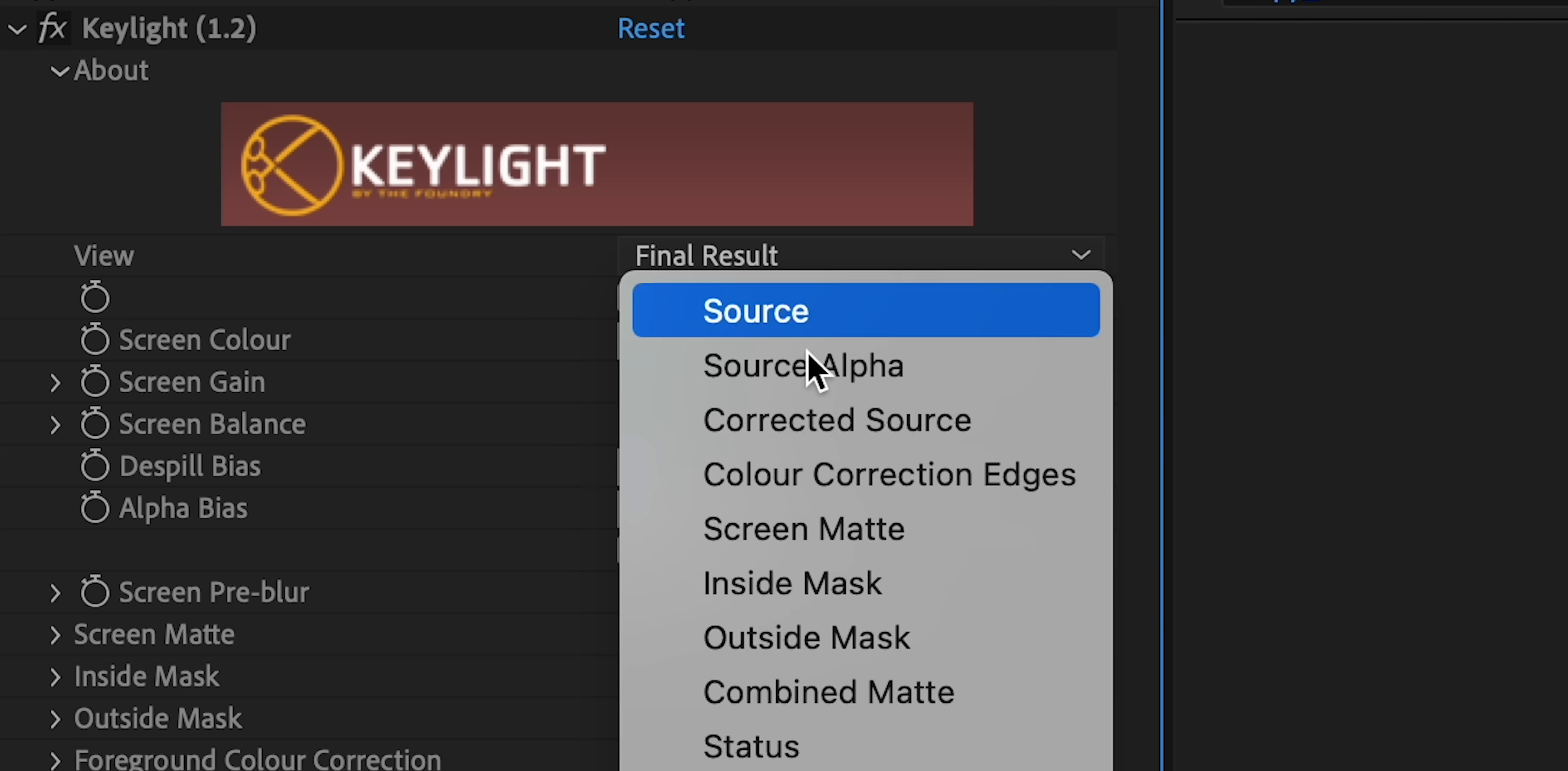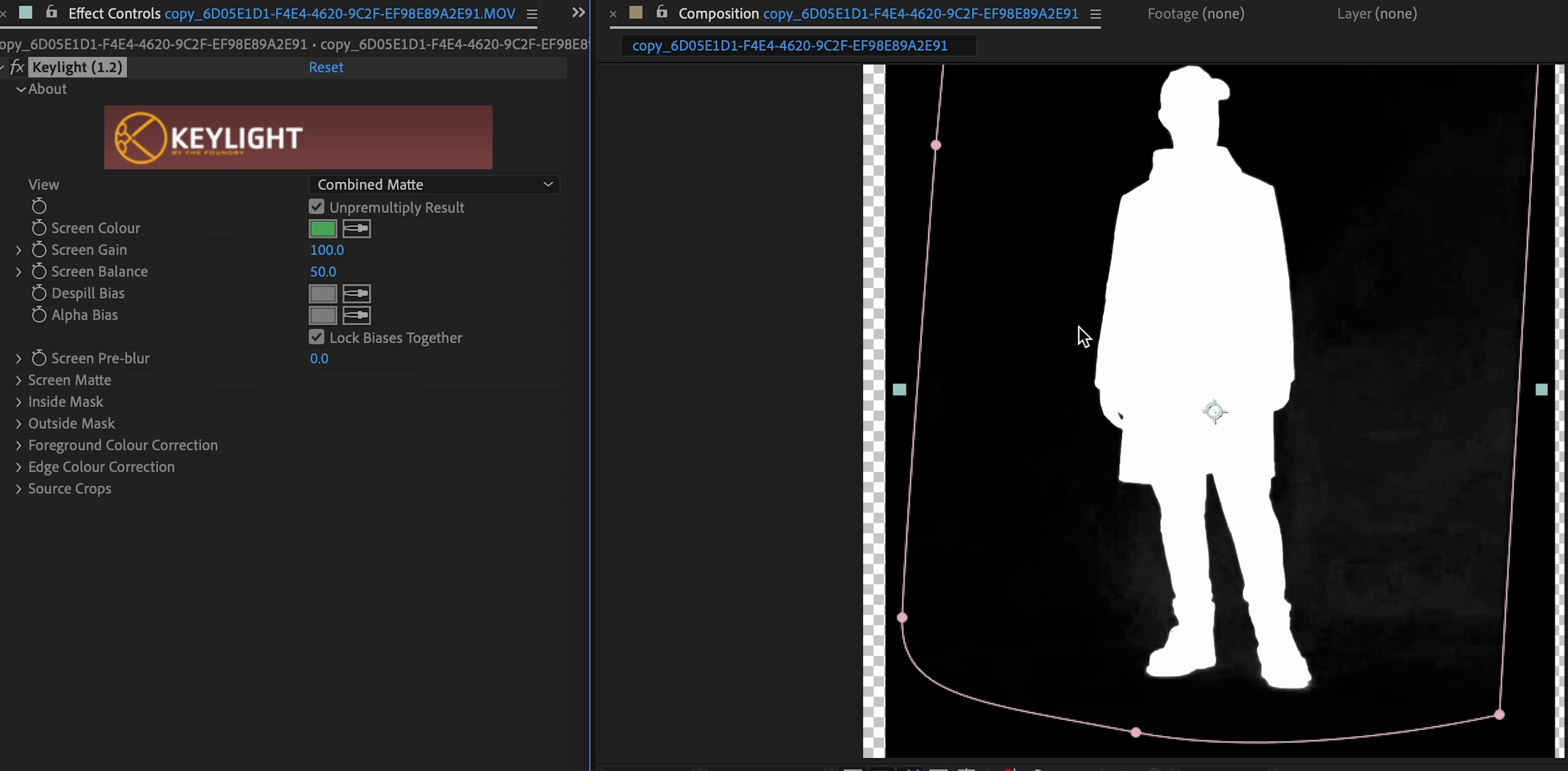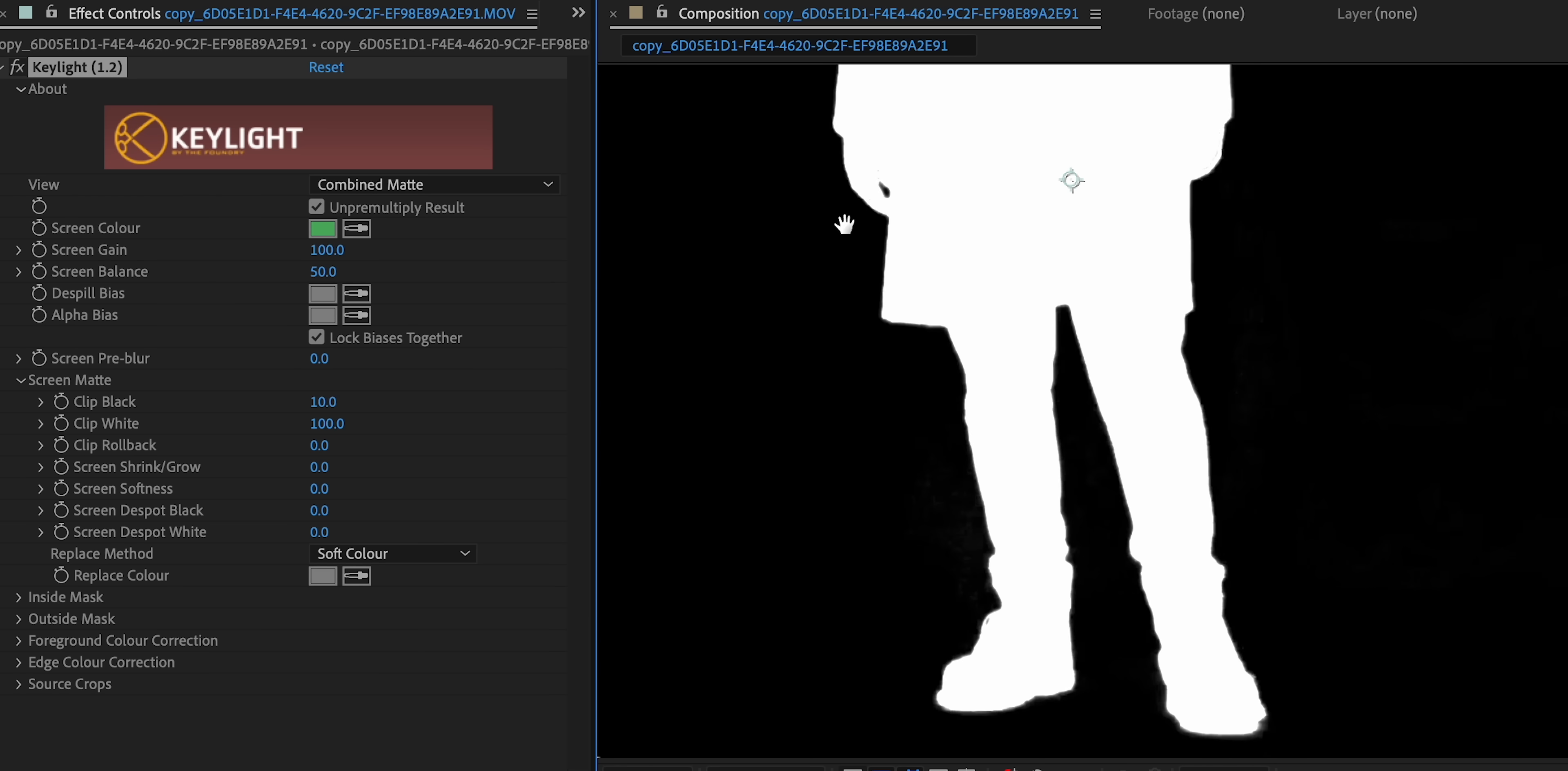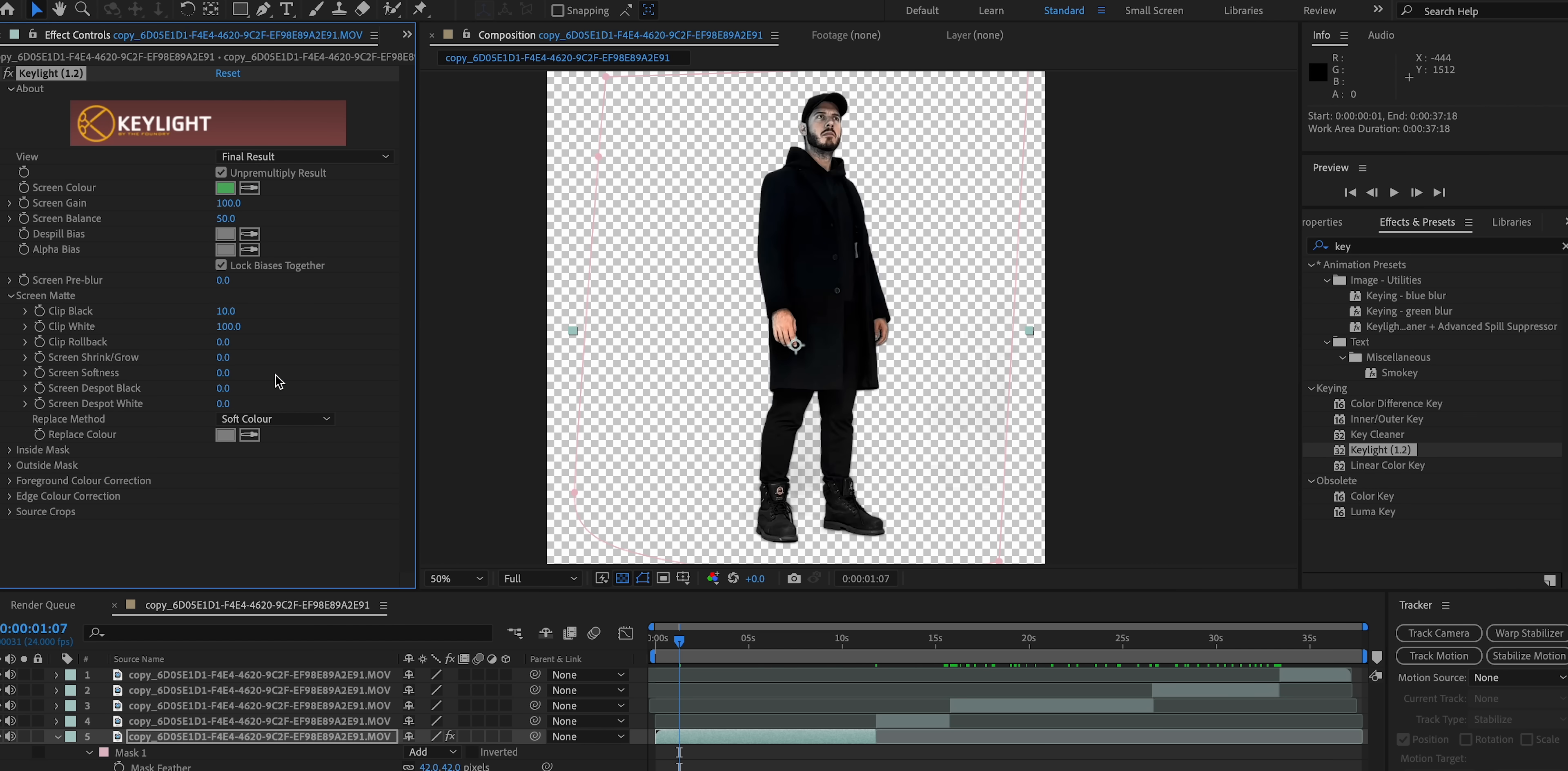And then from there, I'm going to go into Combine Matte to actually look at what the key is doing to my footage. So under Screen Matte, I can increase the Clip Black parameter, which can hopefully get rid of some of that noise in the green screen. And that gives us a very simple key.